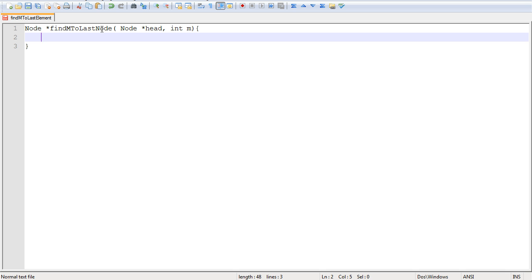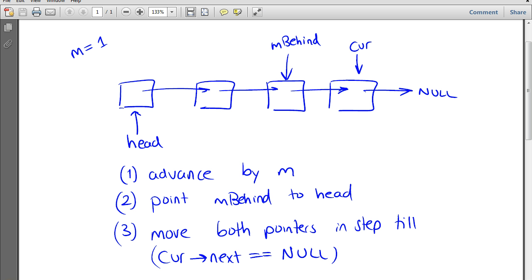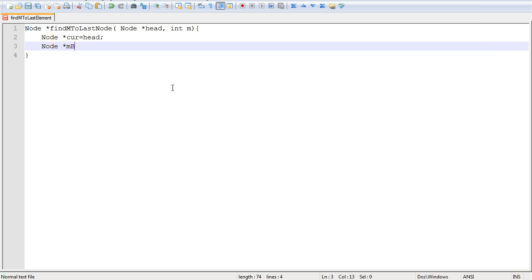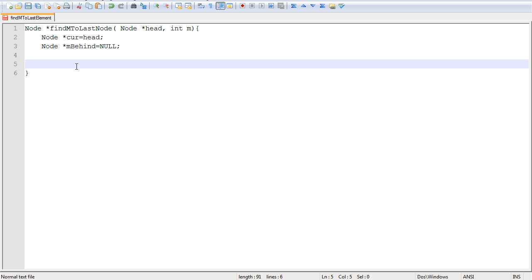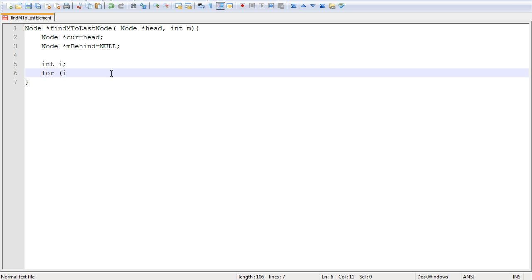The first thing we want to do is initialize the pointers. We have two pointers: current, which we make point to head, because we're going to use it to sweep over the entire list — it starts at head and sweeps through. The next pointer we need is m_behind; this is the one added for the algorithm, and we make it point to null. At the beginning it points to null until we've advanced current to the correct position. So let's advance current using a for loop, making sure we advance by m steps.